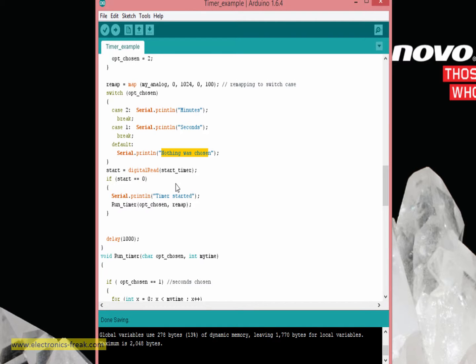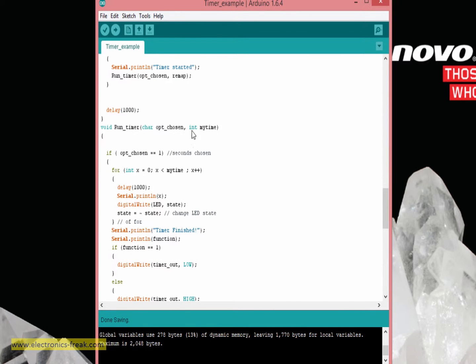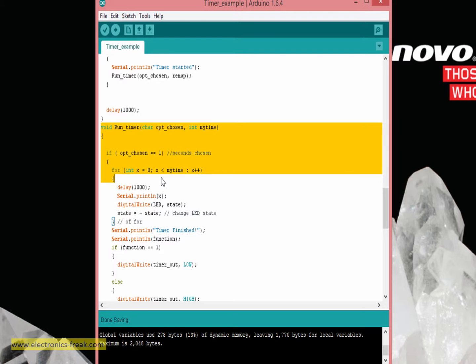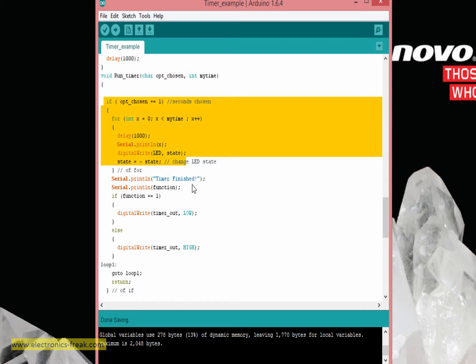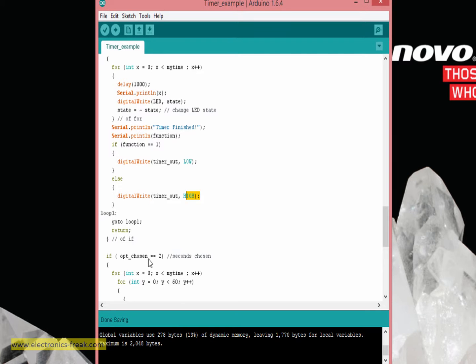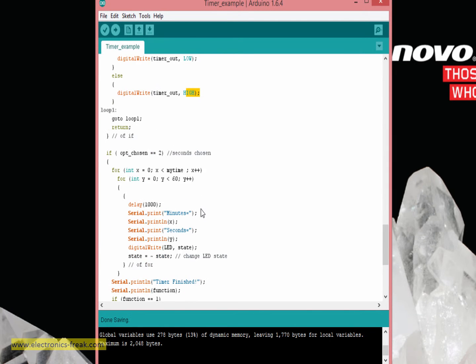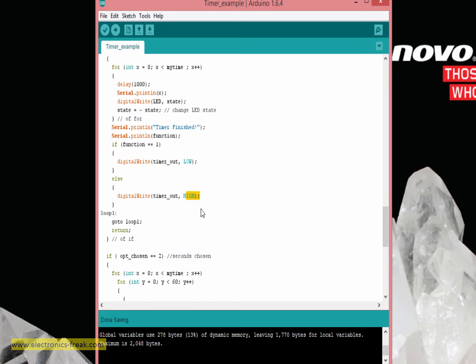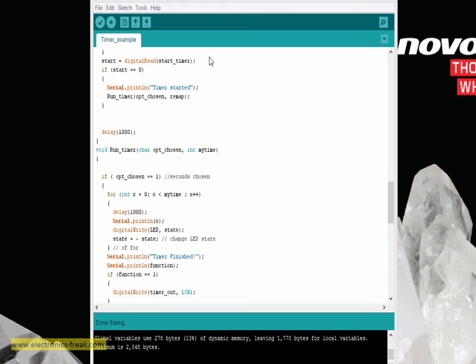And then we are checking if the start pin, pin number 4, was pressed. This is in order to start the timer. If we are starting the timer, we are going to this function which is checking if option one, which means the timer will be running seconds, and if it is option two, the timer will run in minutes. This is all and I will share my code maybe tomorrow. Thank you.